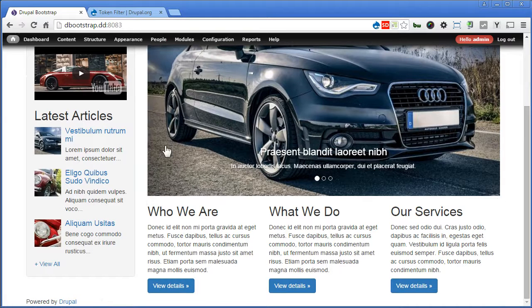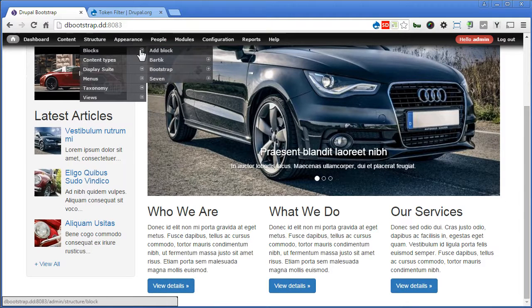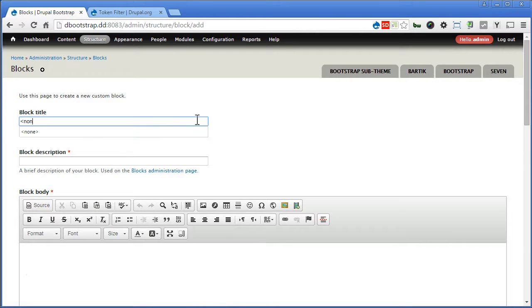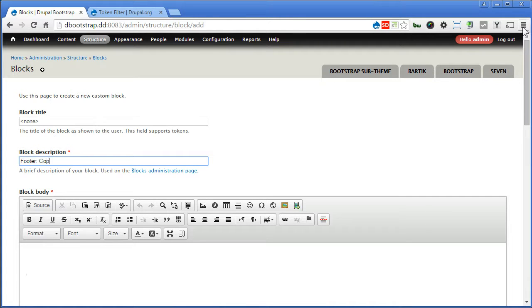Go to structure, blocks, add block. For the title, we don't need the title, so we will hide it. Block description, I will put footer, column, copyright.